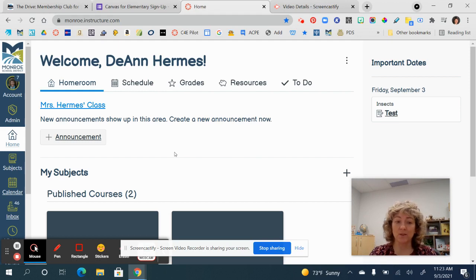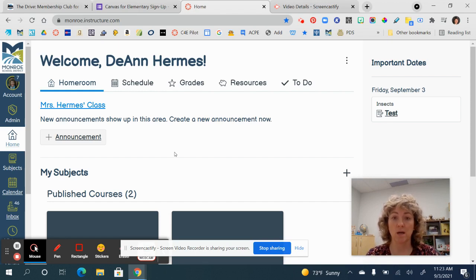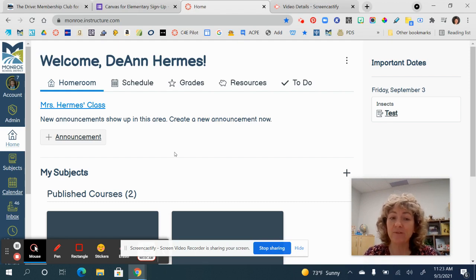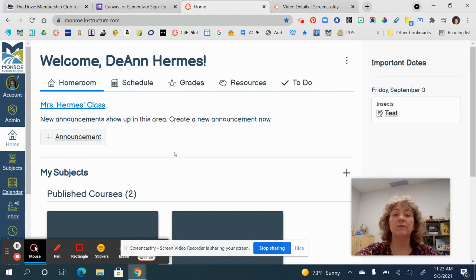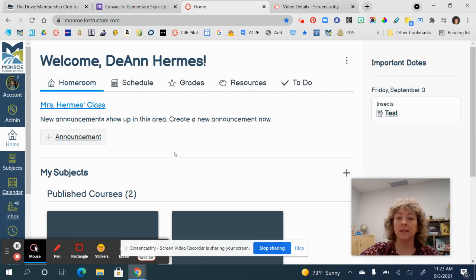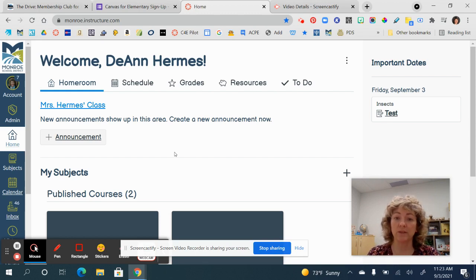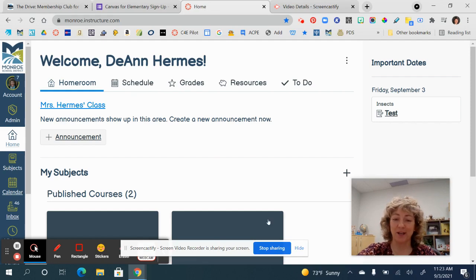Those are the basics and the main things I wanted to share with you. When you start playing around, you're going to find more things that are helpful. If you have questions, please reach out to me. If you find different things you want to share, let me know — I'm going to start sending out a weekly newsletter with important updates and information about Canvas for Elementary, and I would love to include your finds. Thanks so much for your time and enjoy Canvas for Elementary.